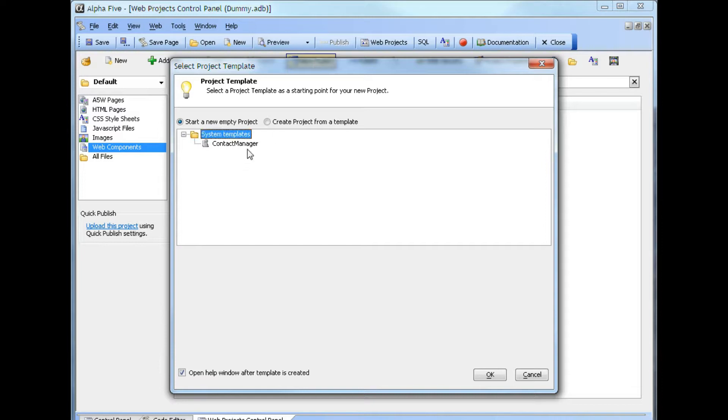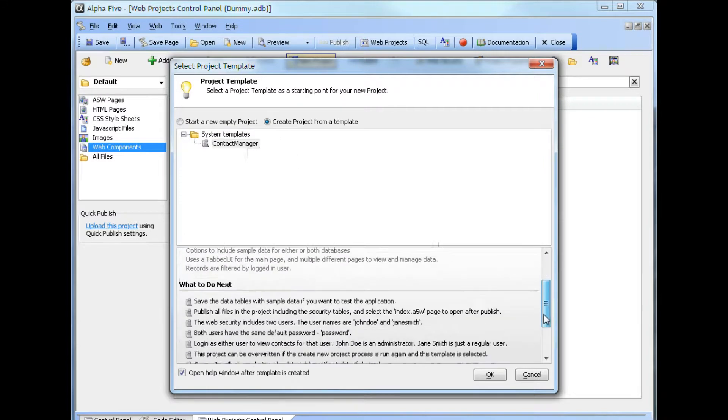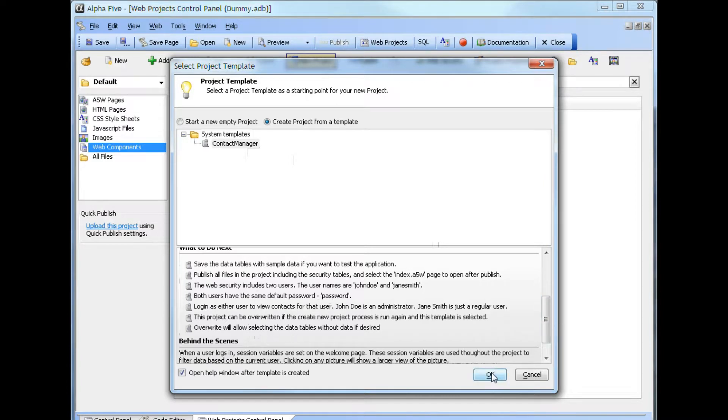If we select the project listed or one of the projects listed, there is information at the bottom about this template, giving some key properties. Also, what to do next, talking through the process of how to insert the project and what goes on behind the scenes.